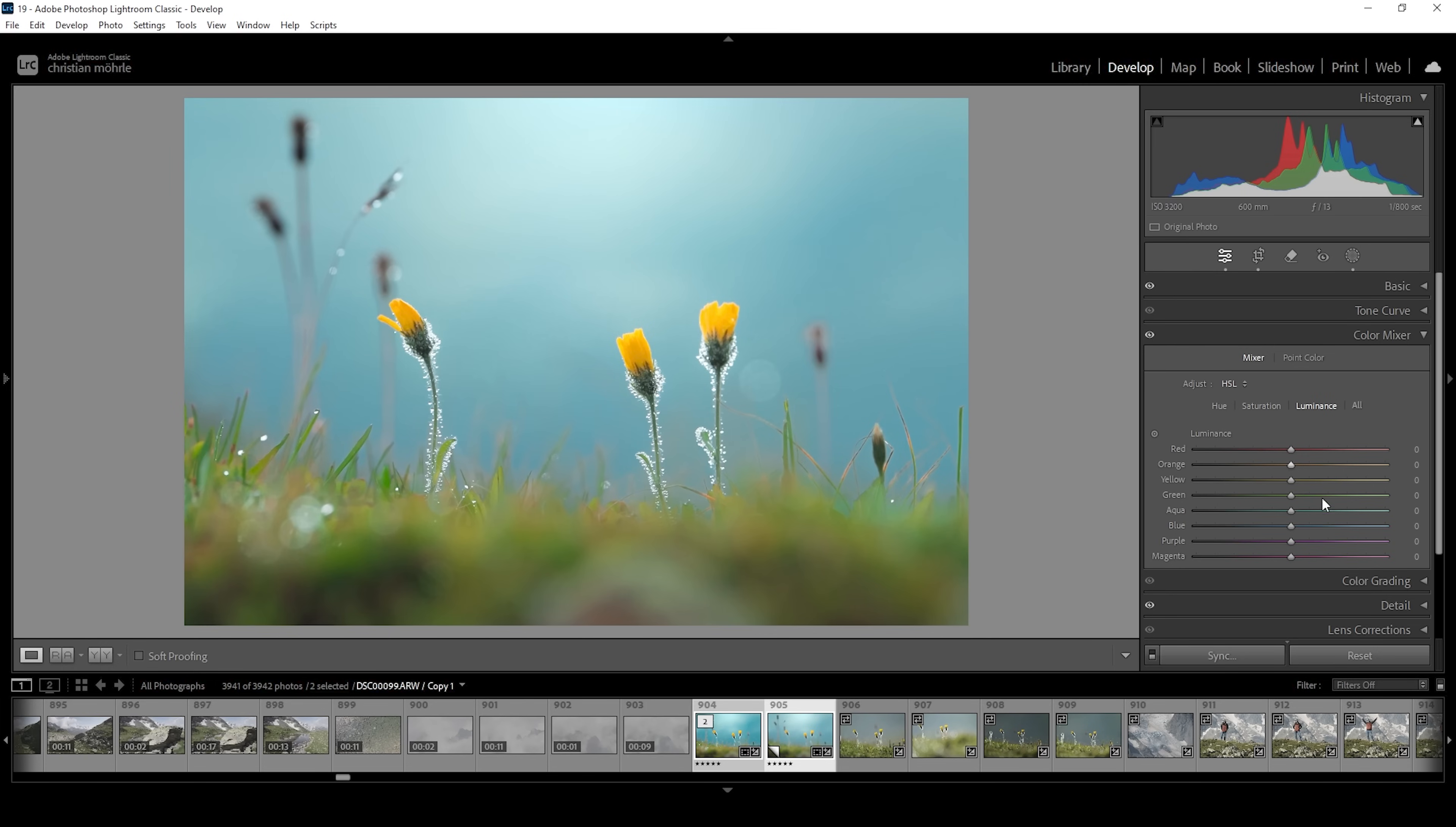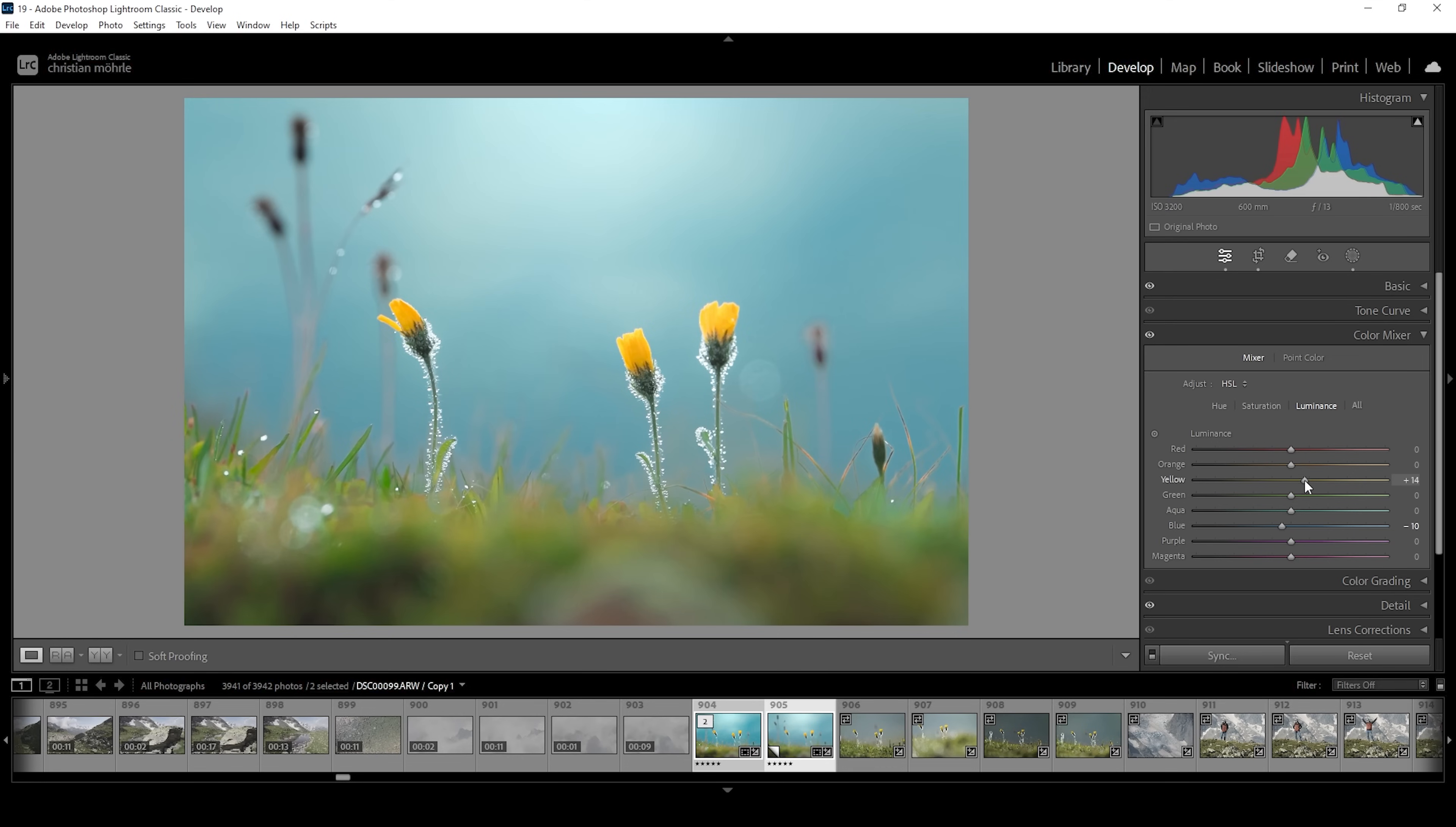We can use luminance settings to change a color's brightness. So using the blue slider and bringing it down, we can make all blue parts of the image darker. On the other hand, if we bring up the yellow slider, we can make the flowers brighter and create more contrast this way. This looks great, much better than before.